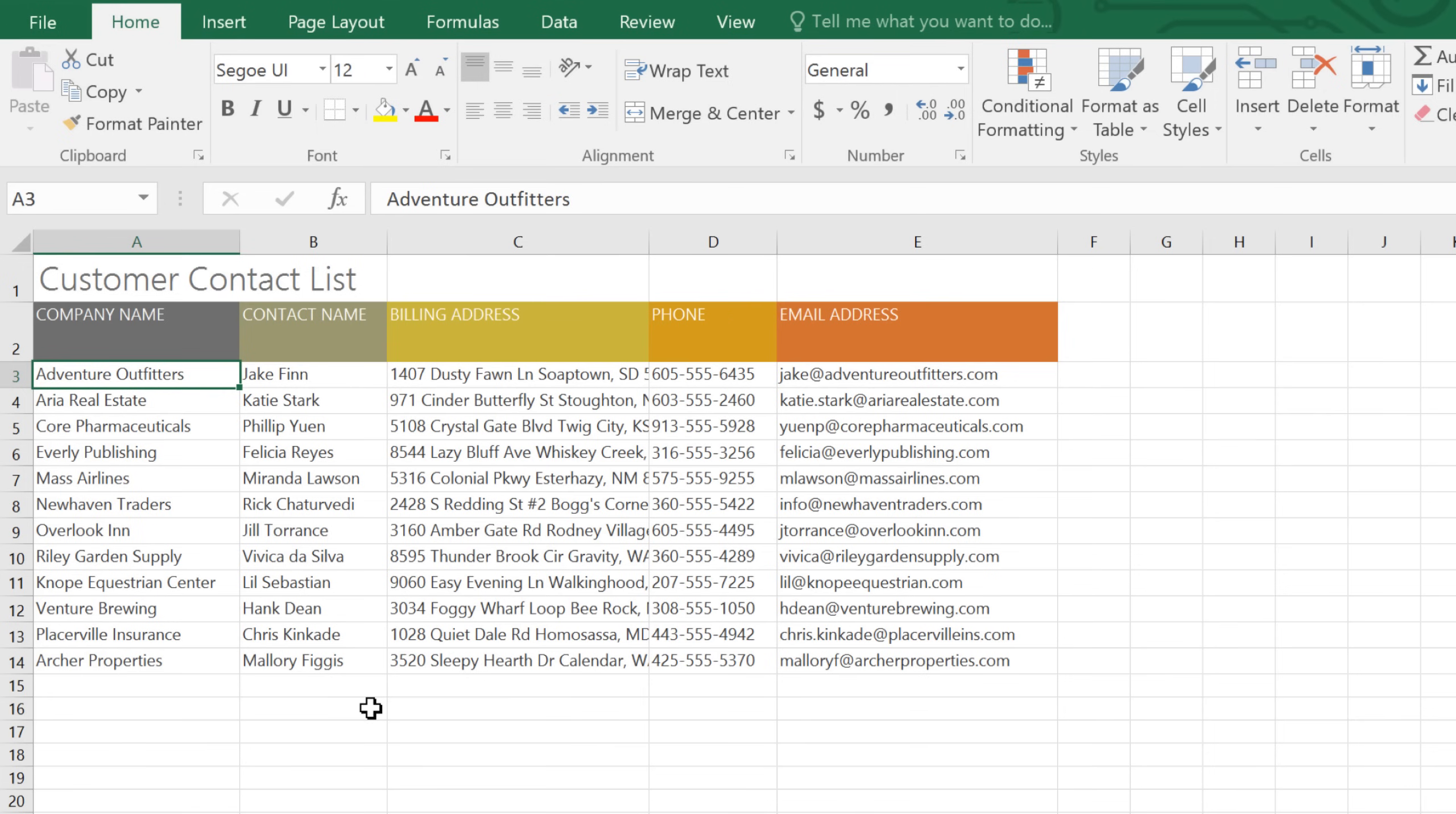In Excel, every workbook is different. That means you may want to modify certain things, like the size and layout of your cells, to better fit the data you're working with.